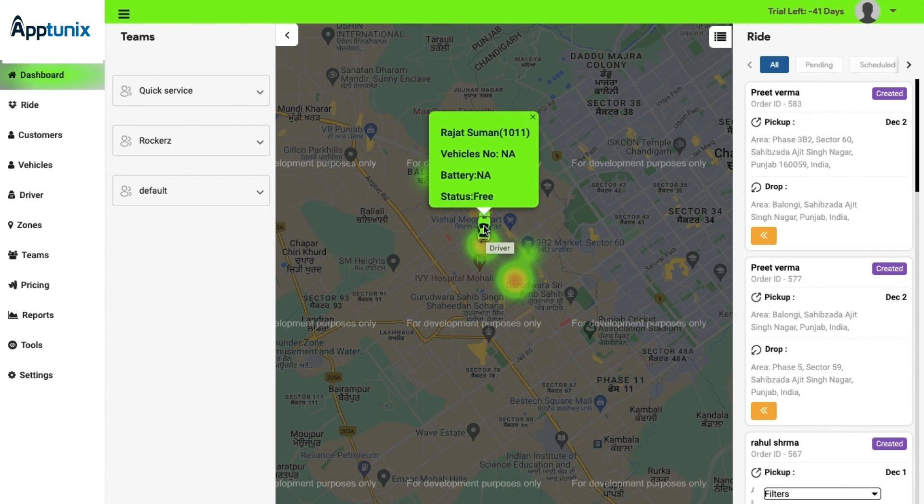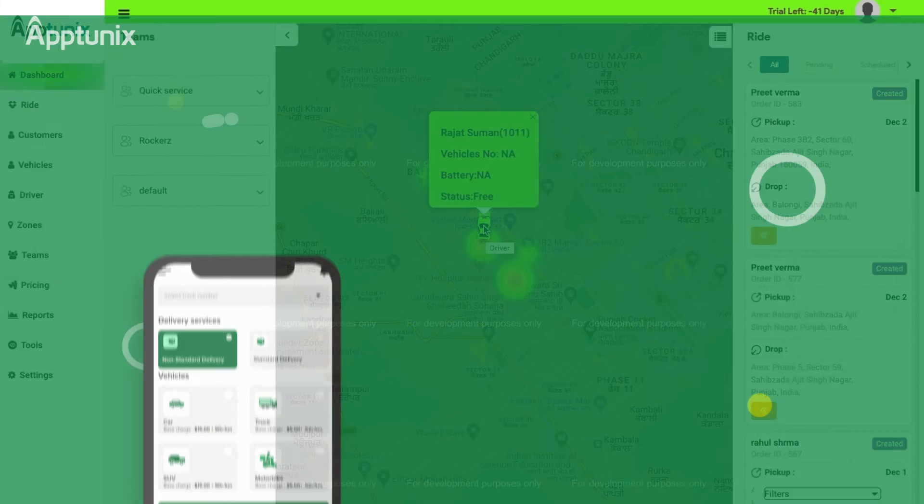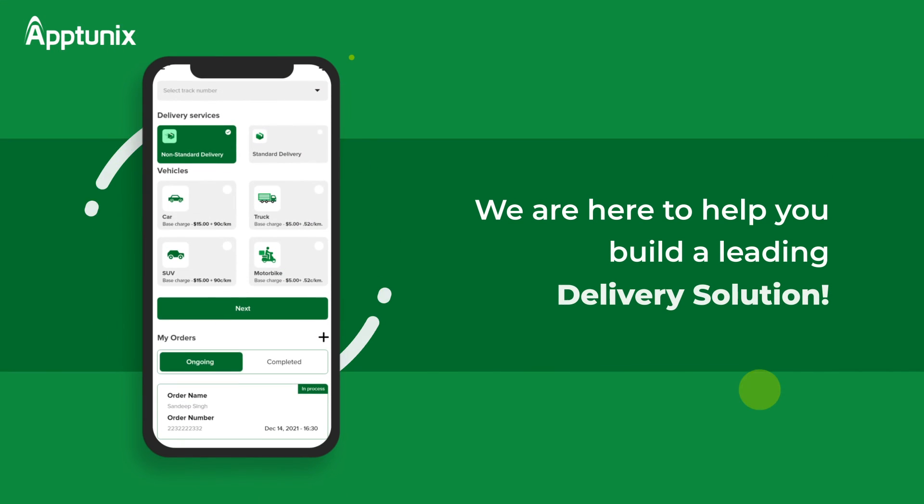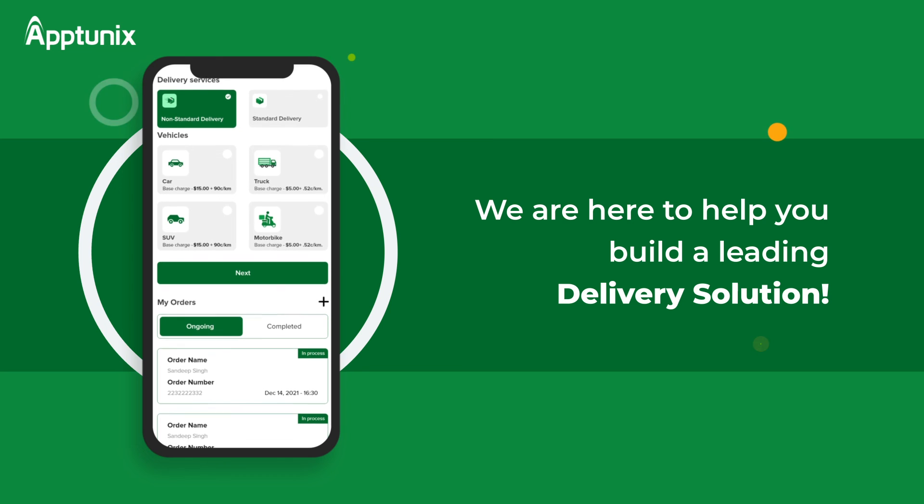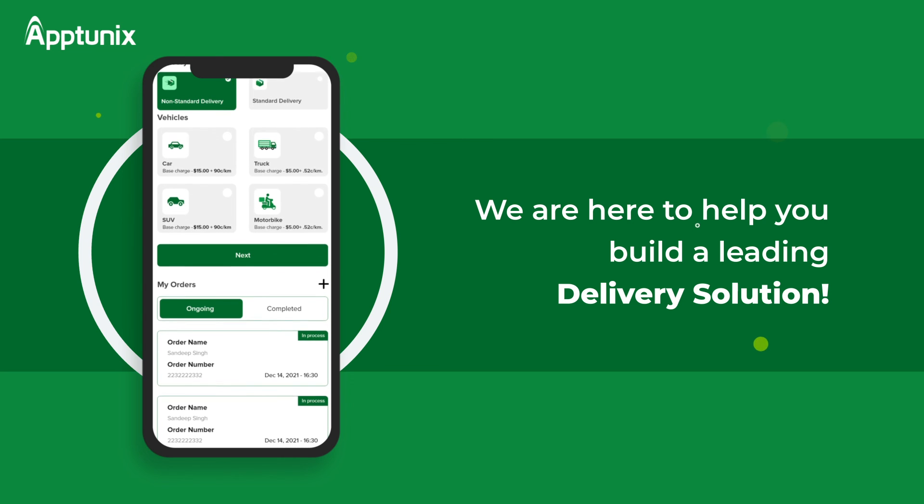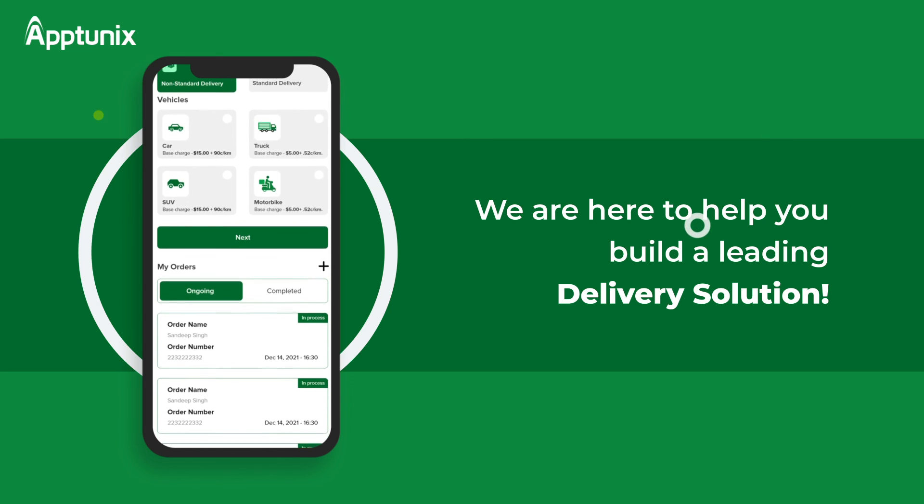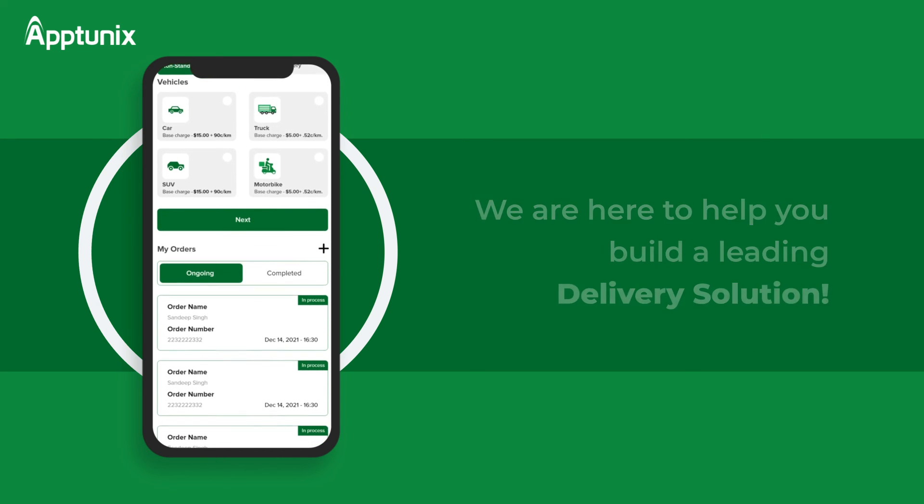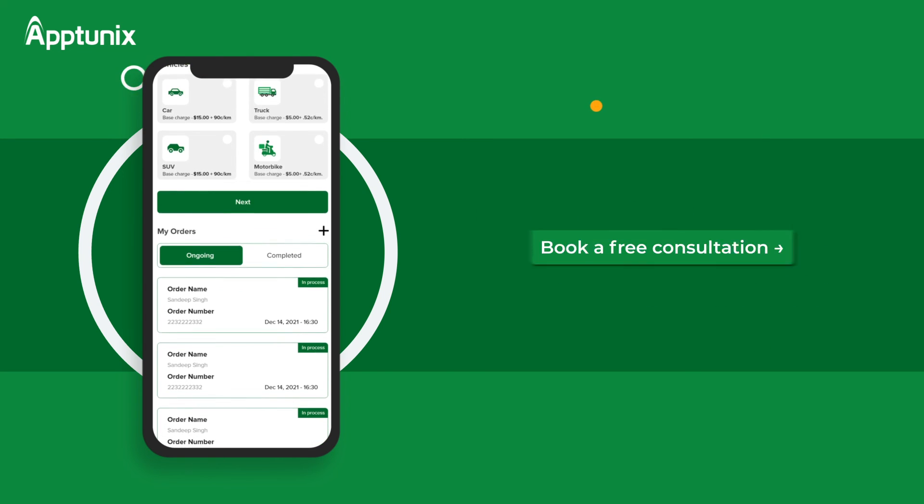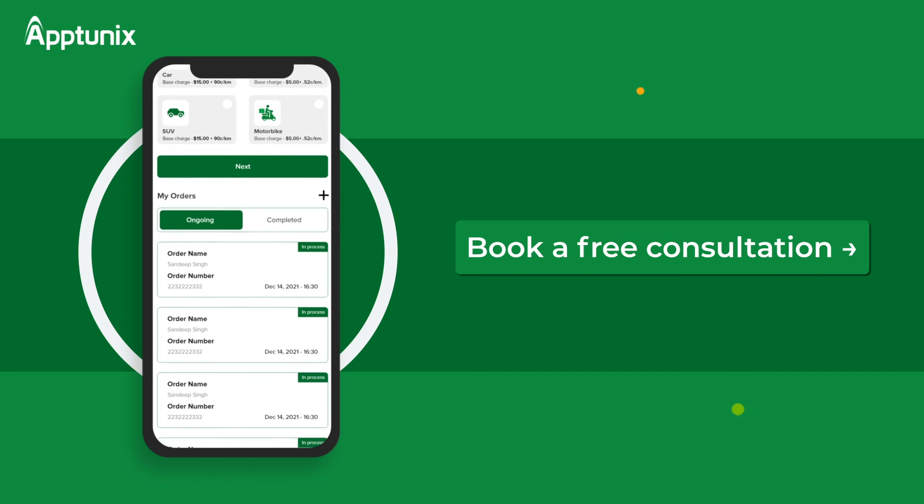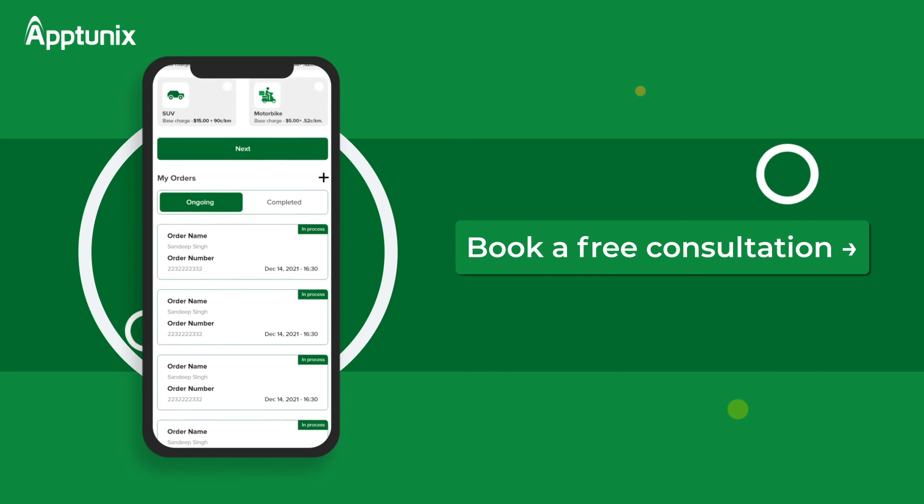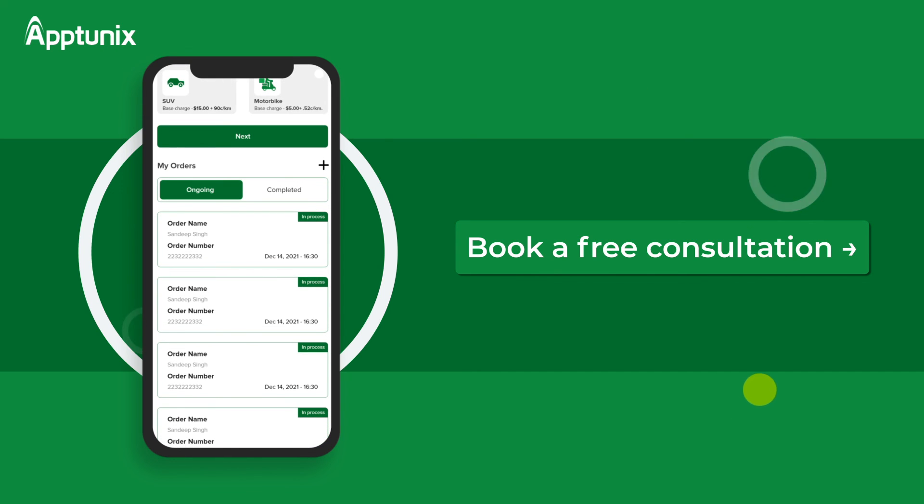This was all about Quick Delivery App Admin Panel. As you can see, it was extremely simple to use. So, if you are planning to launch your own delivery platform, I recommend you to click the link in description and assist us in getting this panel ready for your business.